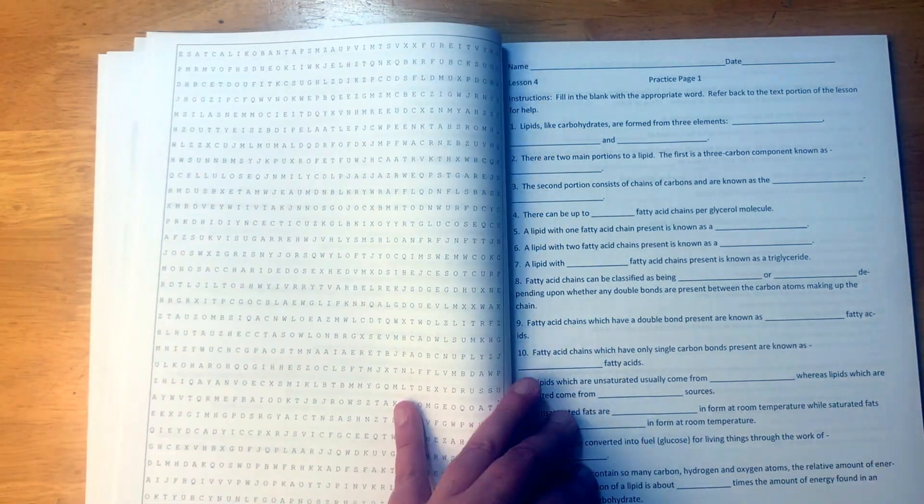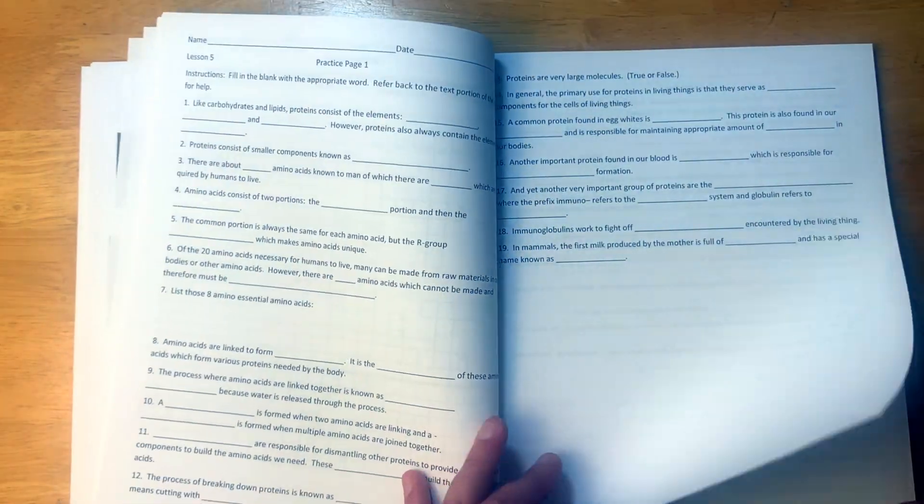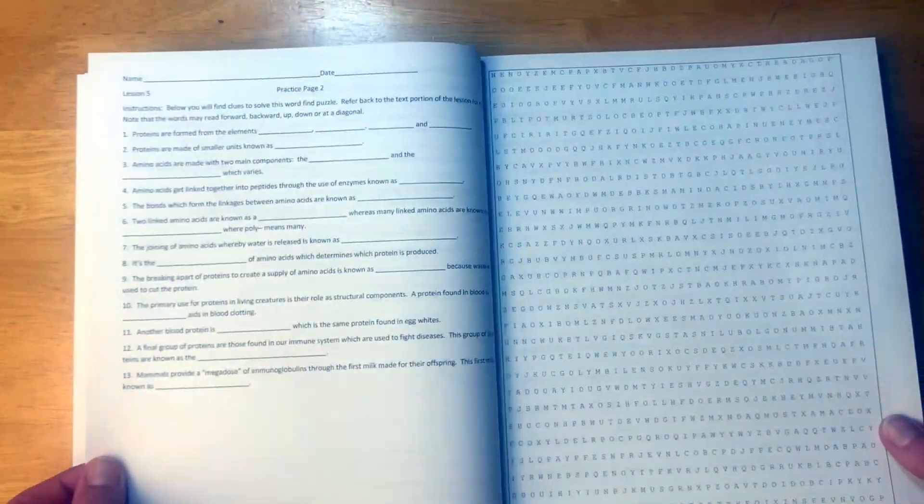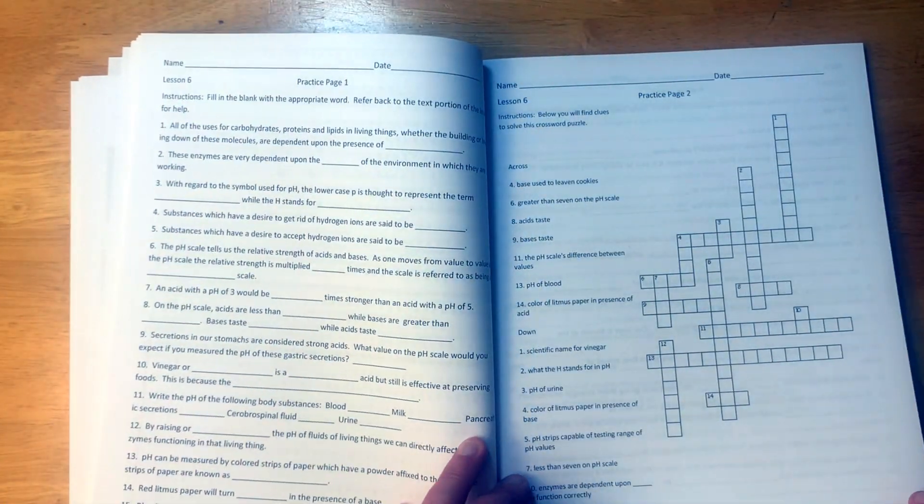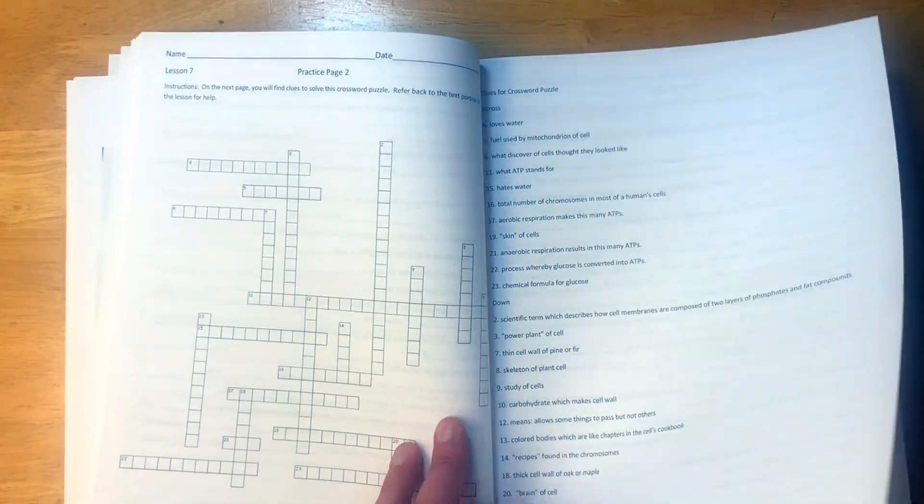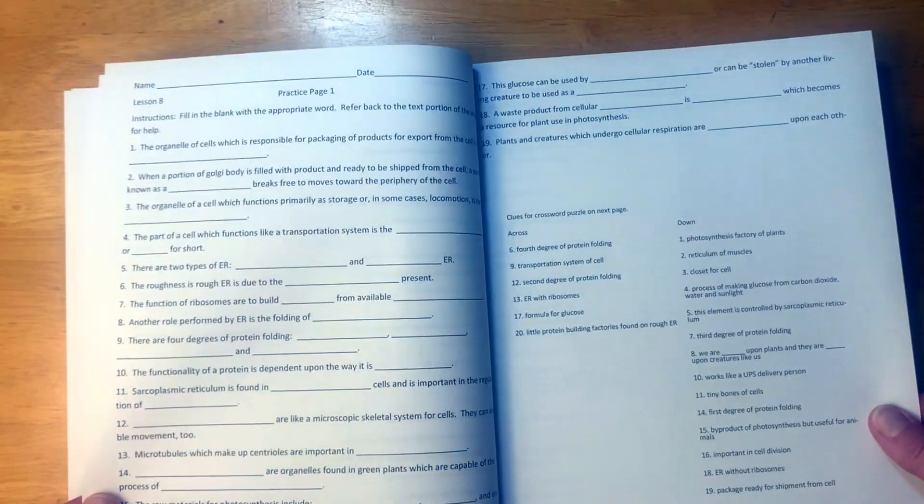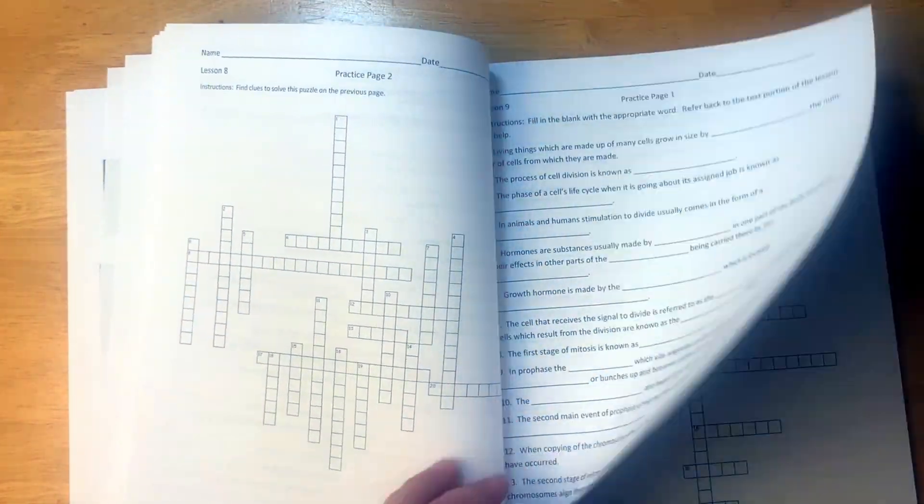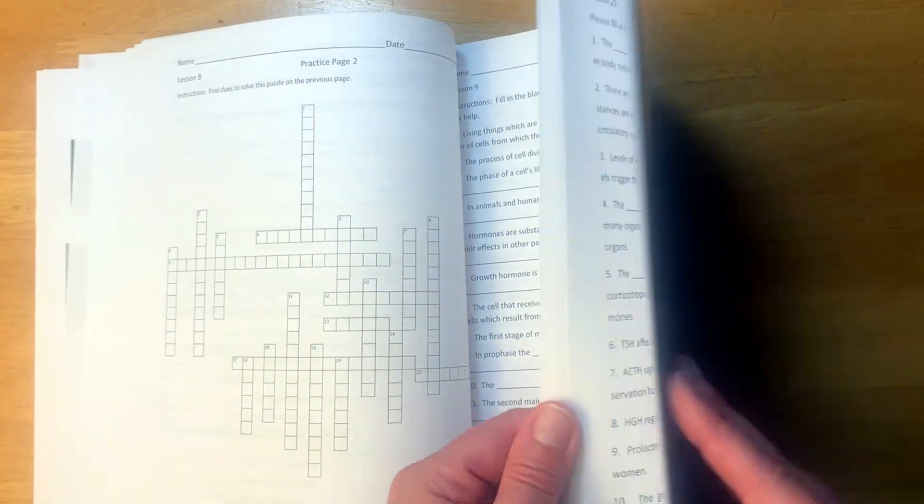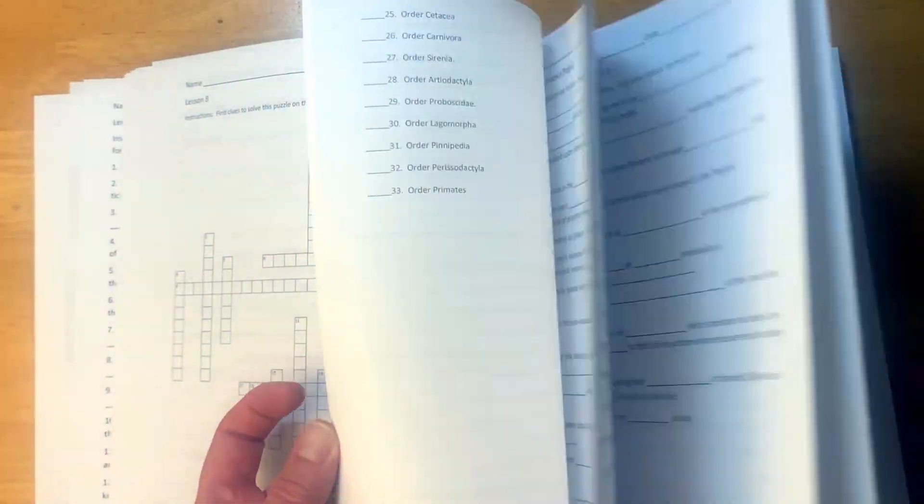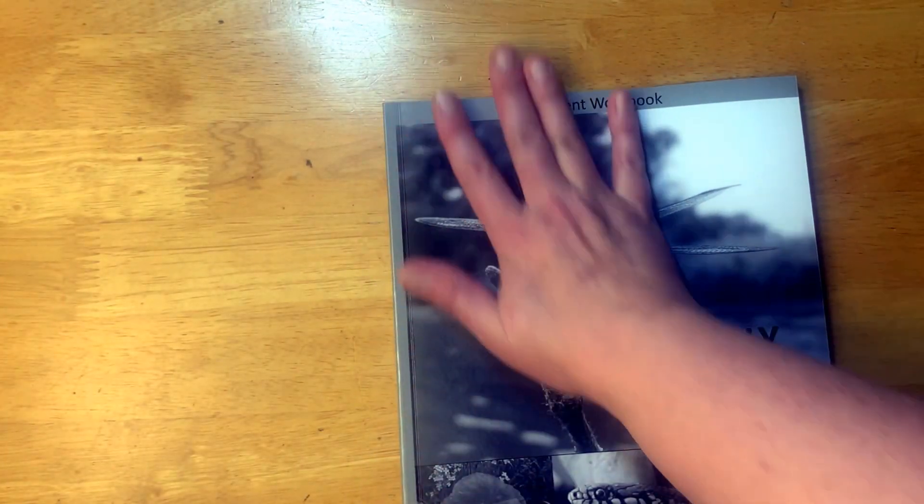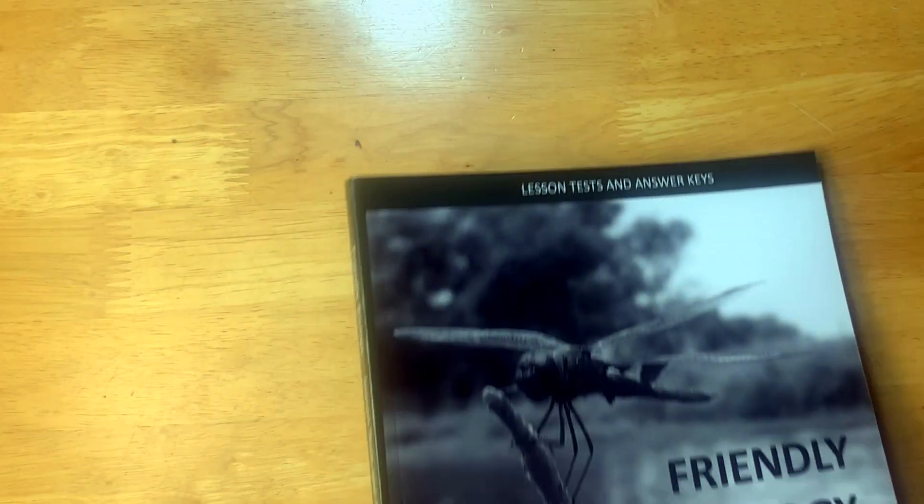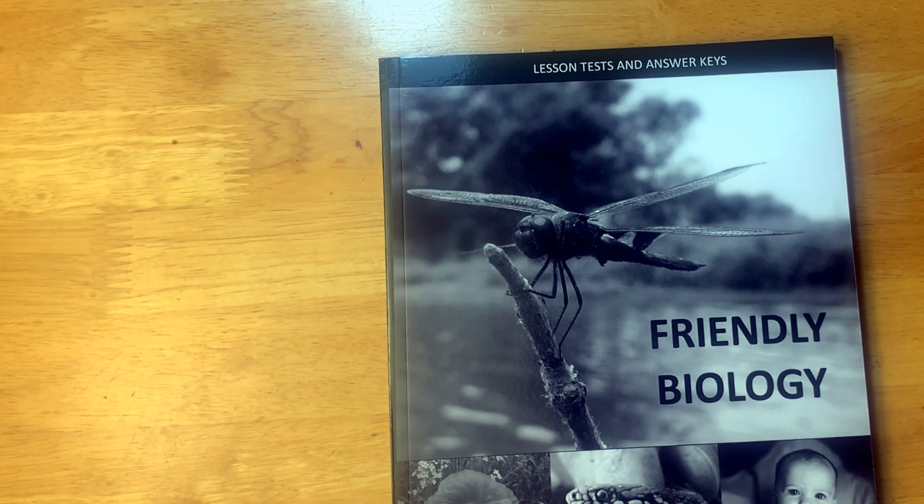This would be lesson two. Lesson two, we have fill in the blanks, we have multiple choice, we have a crossword puzzle. So it looks pretty similar. Here is a word search instead of a crossword puzzle. Word search. All right, so it has some worksheets, not a lot, looks like about two, maybe three or four pages a week. So that's not overwhelming. That is just all the practice sheets, so you could just hand this to your child, this would be their workbook.